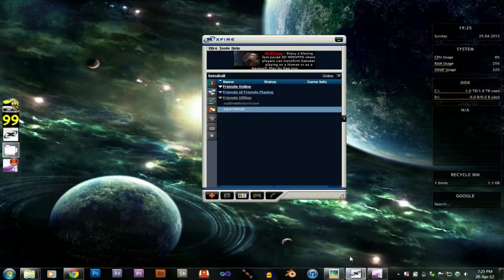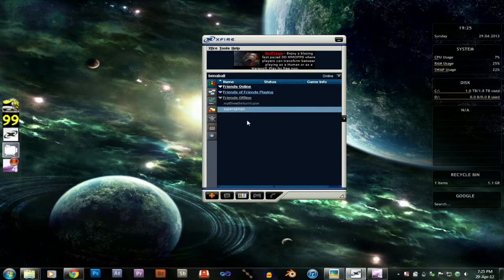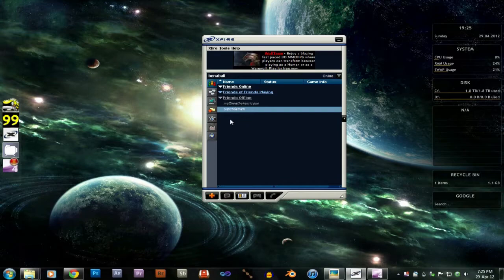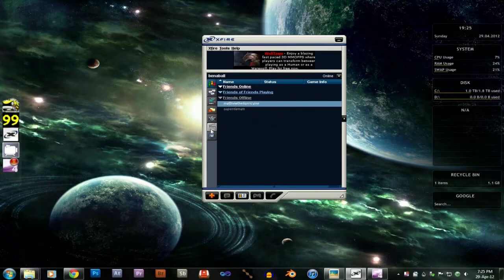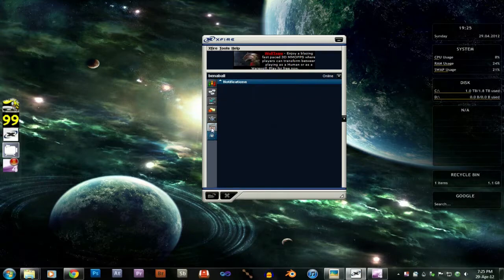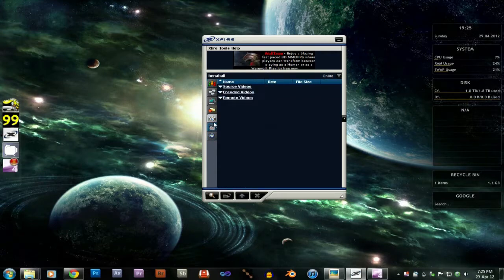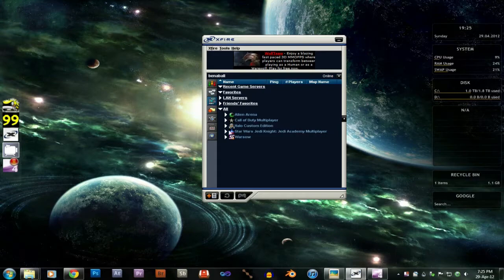This next one is called Xfire. It's actually quite handy because you've got a video recording program built in, you've got audio chat, so instead of installing Mumble, you could use this. So it's pretty cool, you can record videos, take screenshots, and all your games show up here.